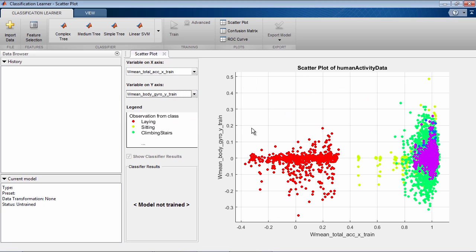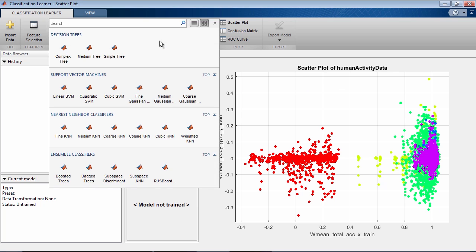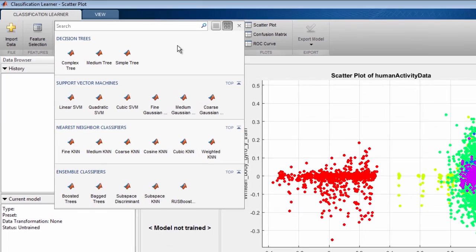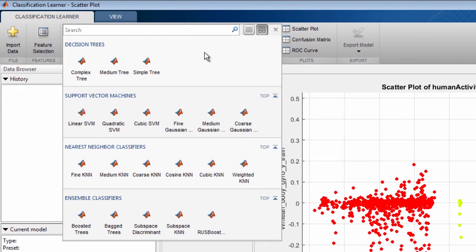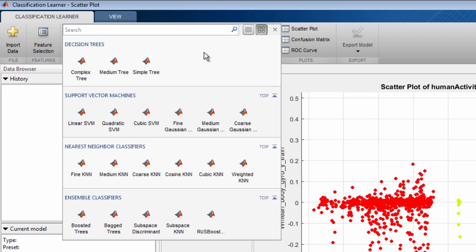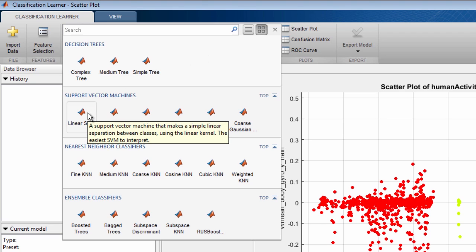When solving classification problems, there is no one-size-fits-all. Different classifiers work best for different types of problems and datasets. The options provided in the classifier gallery are great starting points that are suitable for a range of different classification problems. If you are not sure which to choose, the pop-up tooltip gives you a brief description of each classifier.